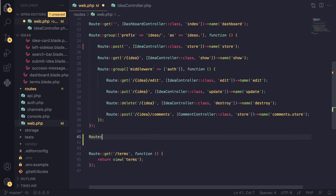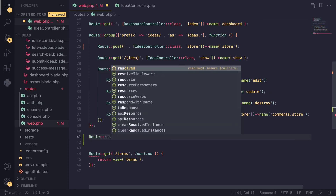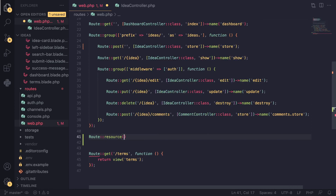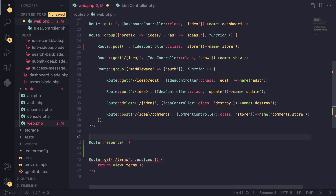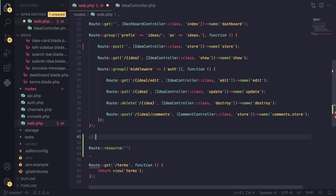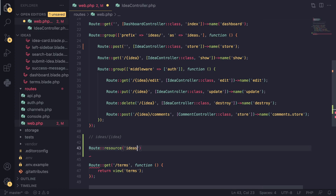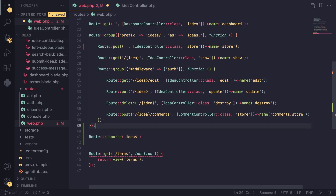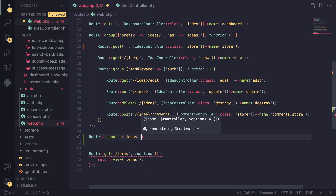The way it works is you type in Route::resource() — it's a static method — and then pass in as the first argument your resource's plural name. For example, in our case we have an Idea model, so I need to pass in 'ideas'. If you have a user you would pass in 'users'. In our routes we had 'ideas' and then 'idea', so you need to pass in the first part of your route name.